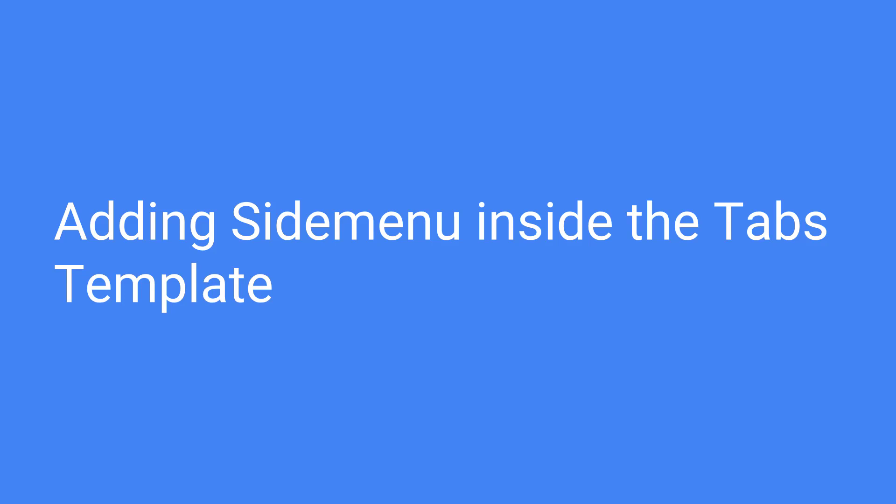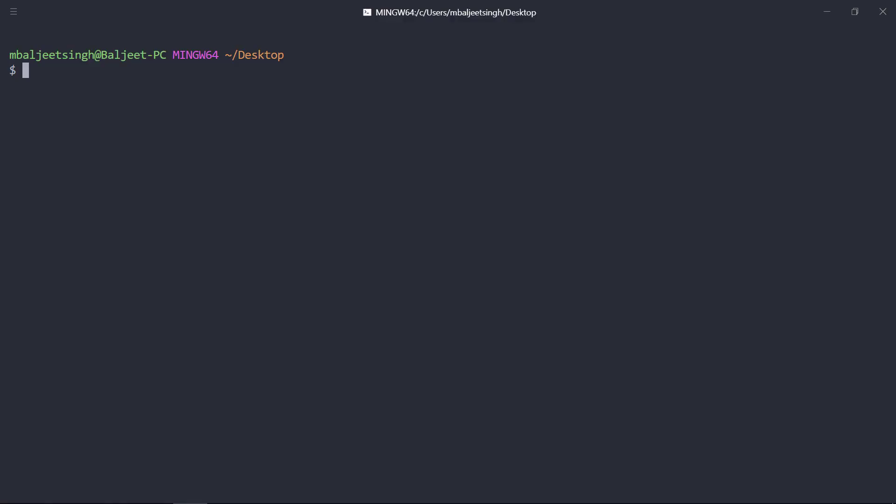In this video we will take a look at how we can add a side menu inside the tabs template. Let's start by creating a new project with the tabs template.